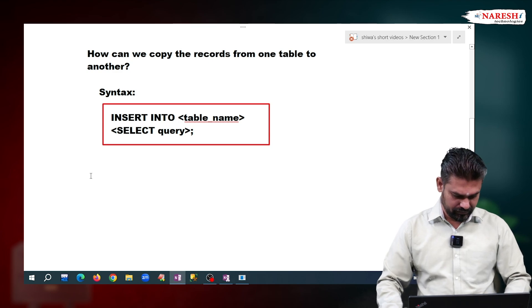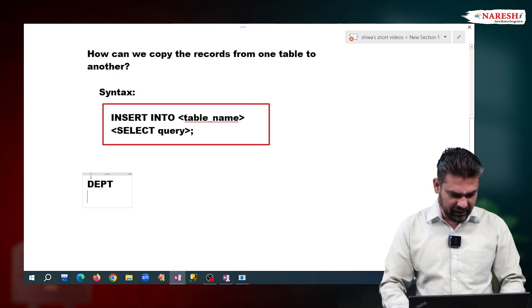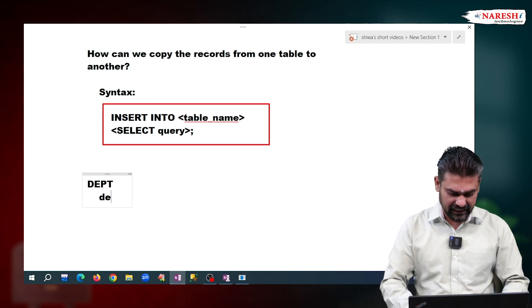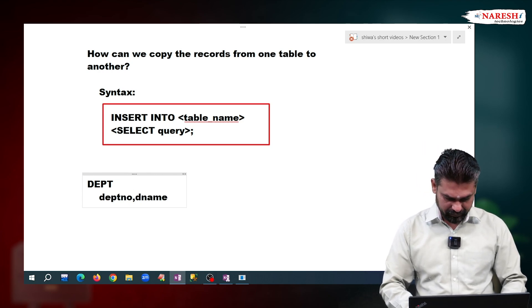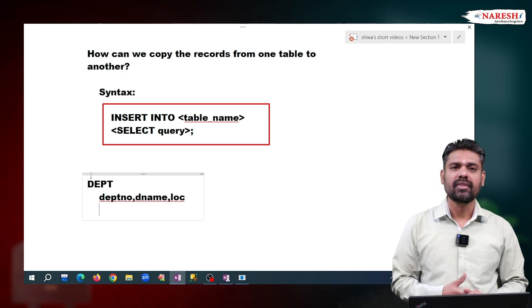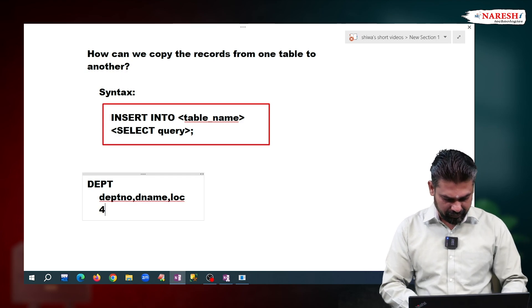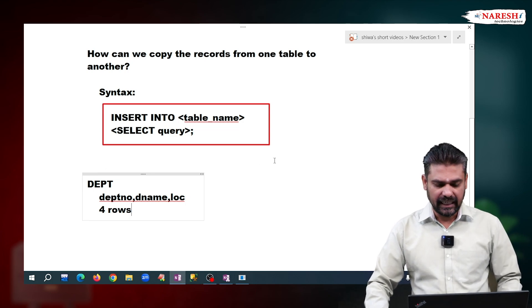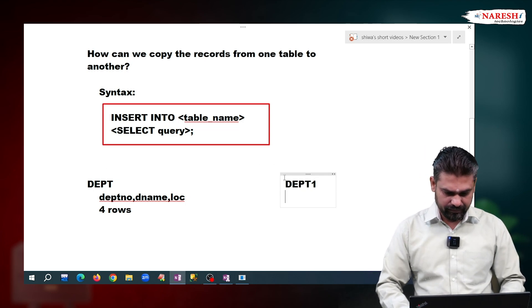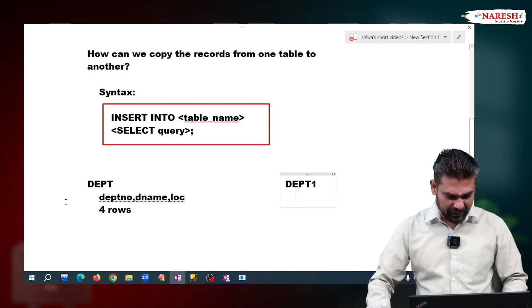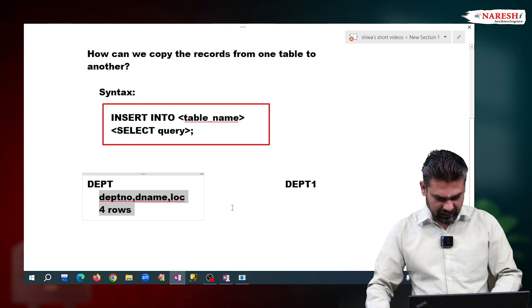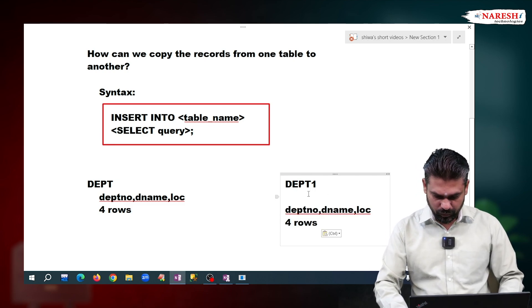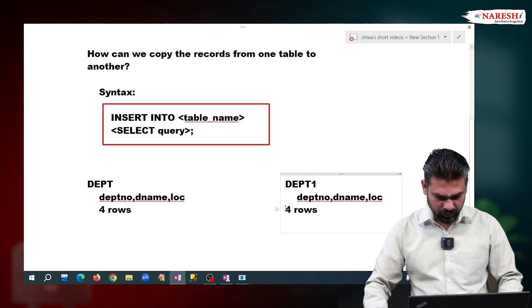For example, there is one table — the department table. In my system, the department table has three columns: department number, department name, and location. It is having four departments, meaning four rows. It is an existing table. And there is another existing table, department one, which also has the same structure — department number, department name, location — but it has no rows.